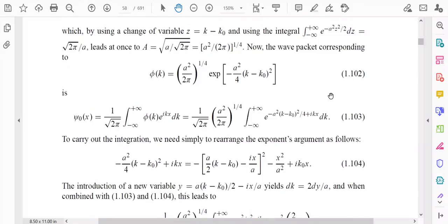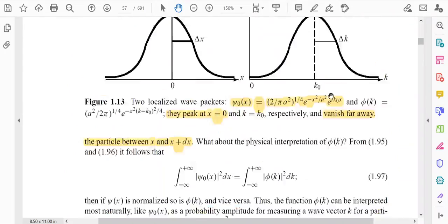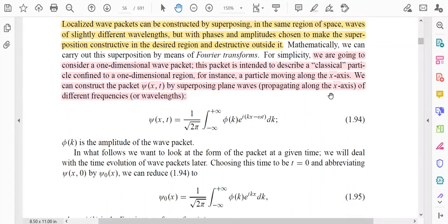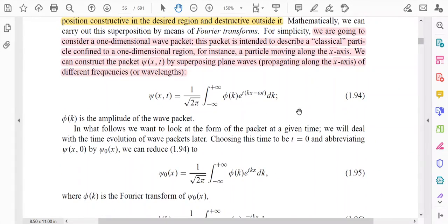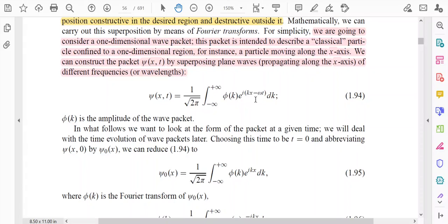Let us check equation 1.94 again. Psi(x,t) is equal to 1 over root(2*pi) times the integral from minus infinity to plus infinity of phi(k) times e to the power i(kx minus omega*t) dk. This is the mathematical form of the wave function or wave packet. Since omega is proportional to k, we can write omega equal to v0*k, and we will substitute this value into the equation.